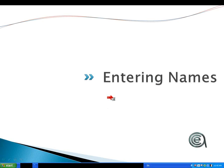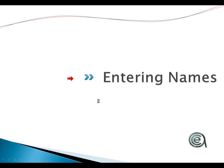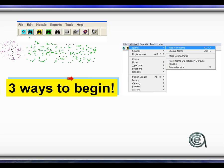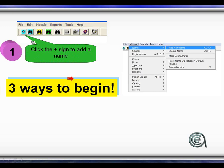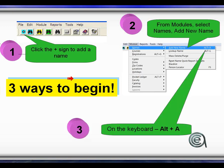Let's get with the program. Entering names: there are multiple ways to get in. You can click the plus button to add a brand new name, click the menu items Module > Names > Add New Name, or use the keyboard shortcut Alt-A. For experienced users, some of you use the keyboard shortcut keys — Alt-A, Alt-L, Alt-J — but the point is you've got choices in how you operate the program.